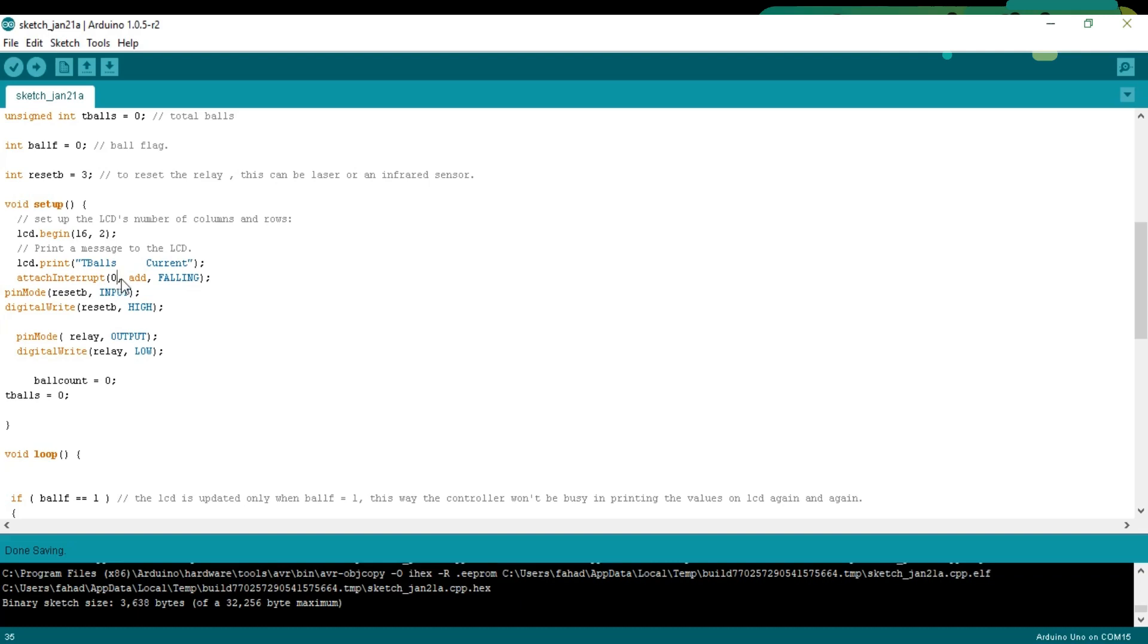Then a user defined function which is 8. So each time the interrupt occurs, this function will be executed. The interrupt will occur on the falling edge. You can also select the rising edge. Then I used the pinMode function to set the buttons as input and set the variables to 0.